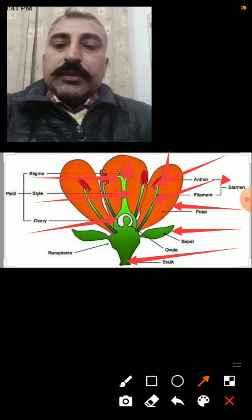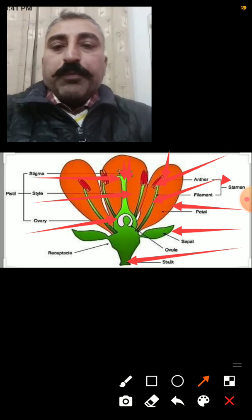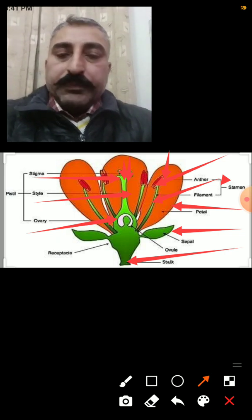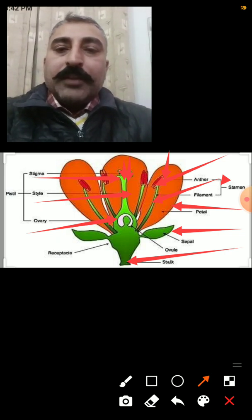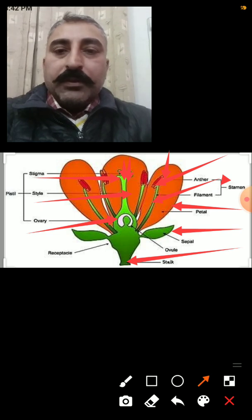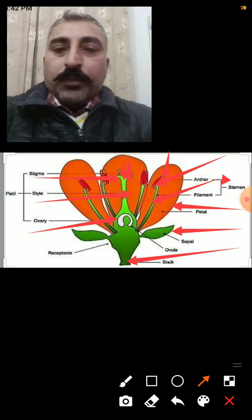So these were the parts of a flower. Thank you very much. Stay home, stay safe.